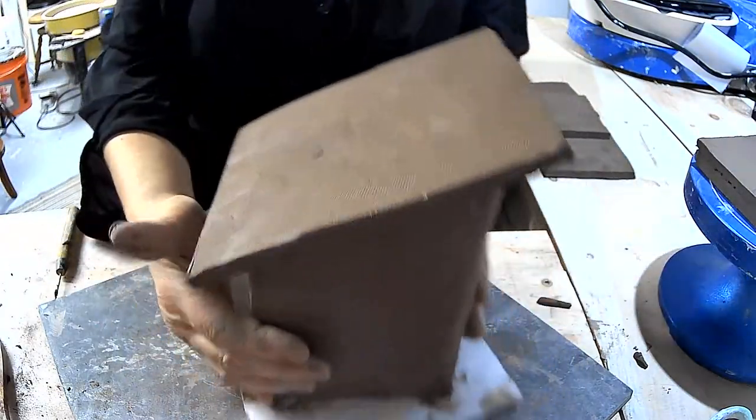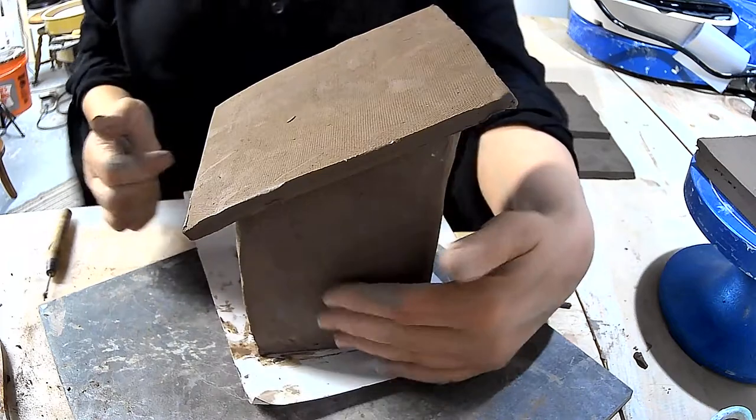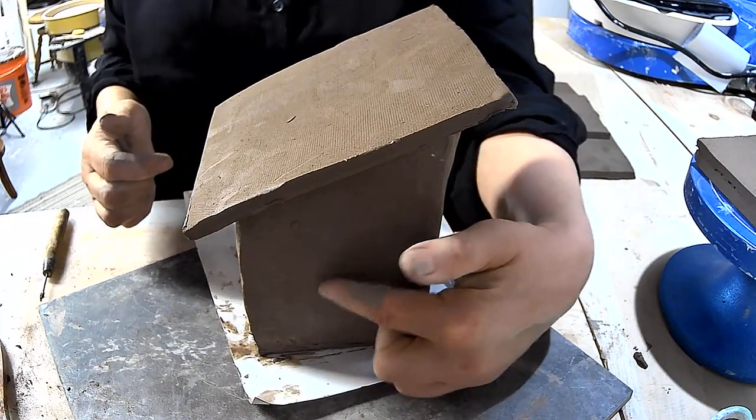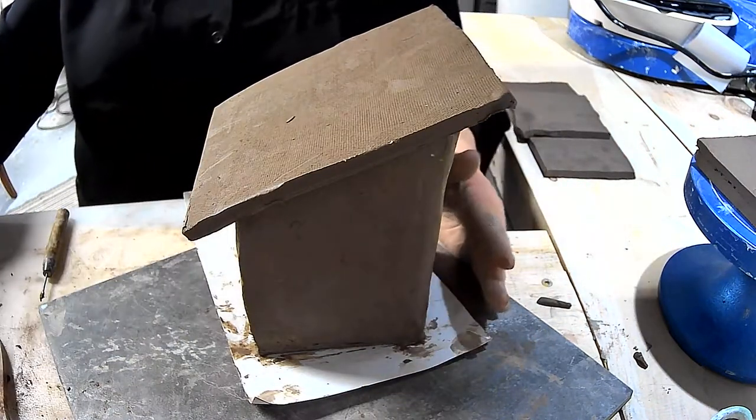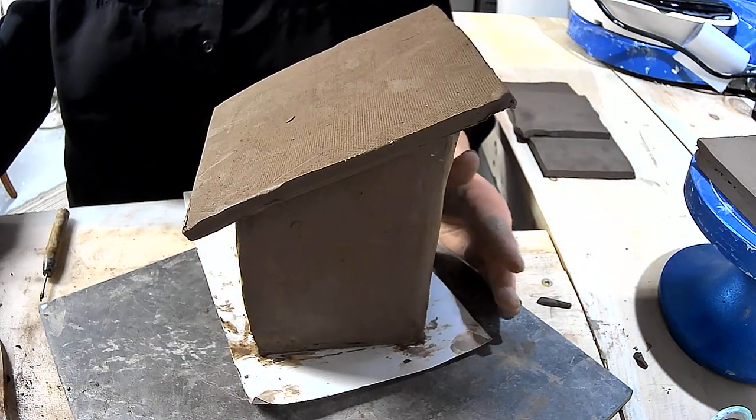This is the basics. Now my entrance for the birdhouse is going to be on this side, and that's the next thing I'm going to measure out.